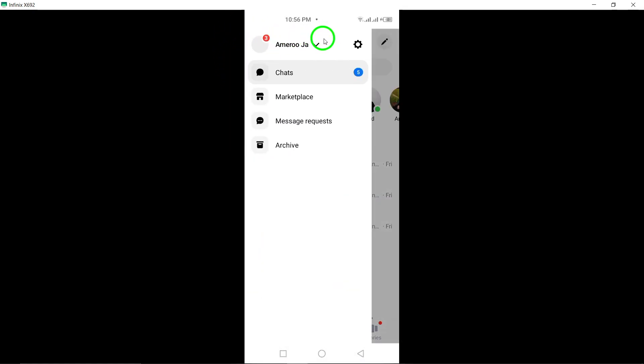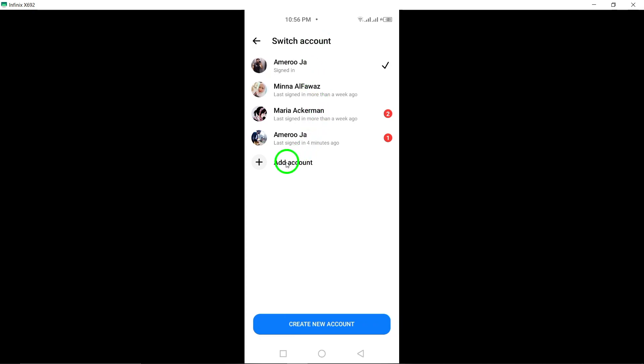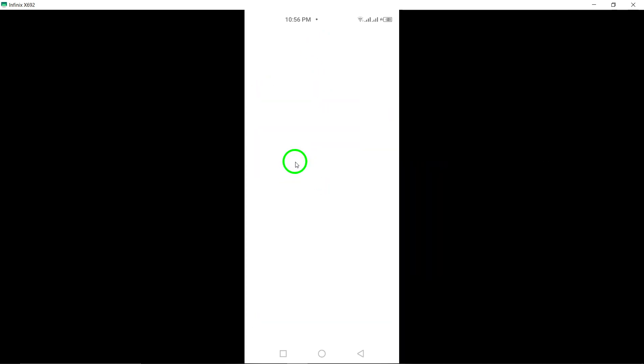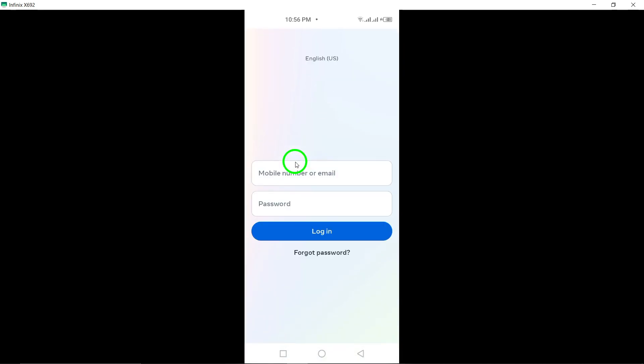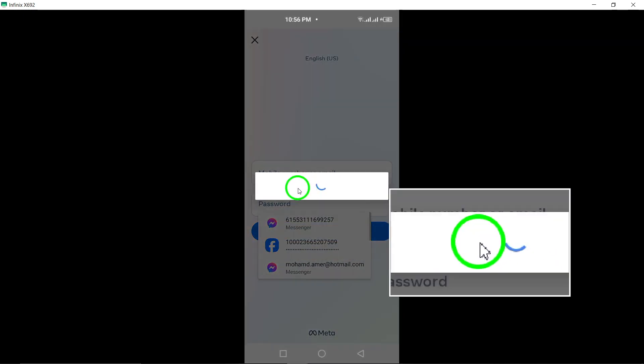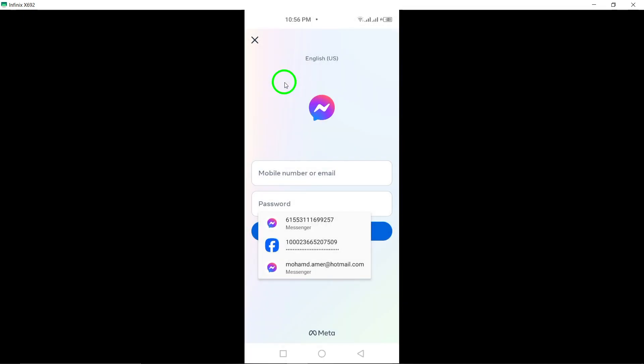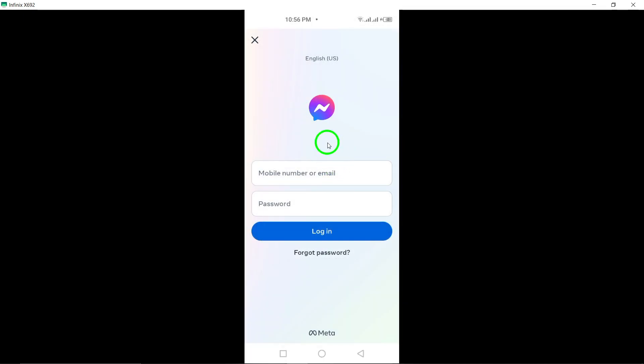Enter your name, email or mobile phone number, password, date of birth, and gender. Click Sign Up. To finish creating your account, confirm your email or mobile phone number.